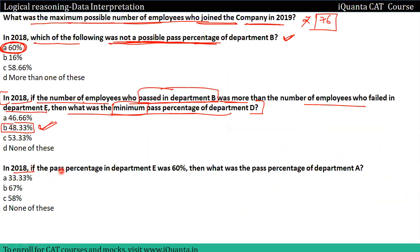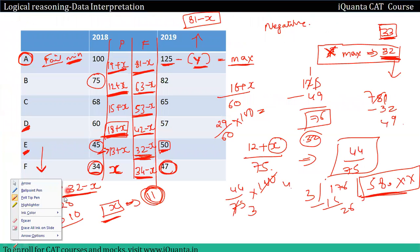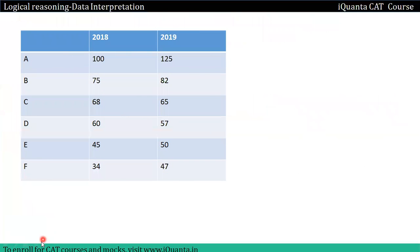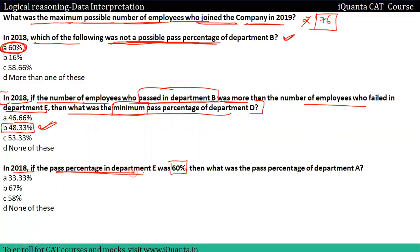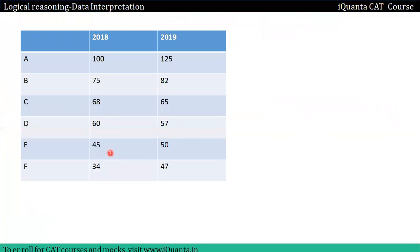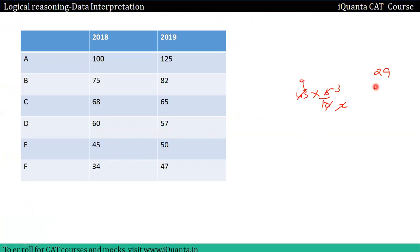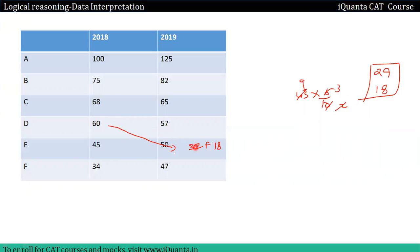Last question: in 2018 the pass percentage in department E was 60. Department E से कितने pass हो रहे हैं? 60% of 45 = 27 pass, तो fail = 18। यहां से 32 आएंगे (total 50 बनाना है), तो fail = 28। यहां से कितने आएंगे? 29। तो fail 39, total 65 में से 26 pass, 39 fail। तो 49 यहां पर आए, total 75 में से 33 pass, 42 fail।